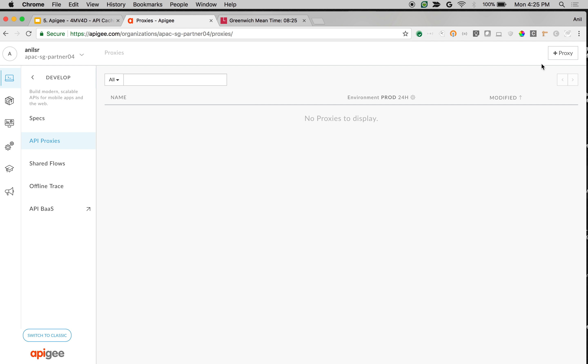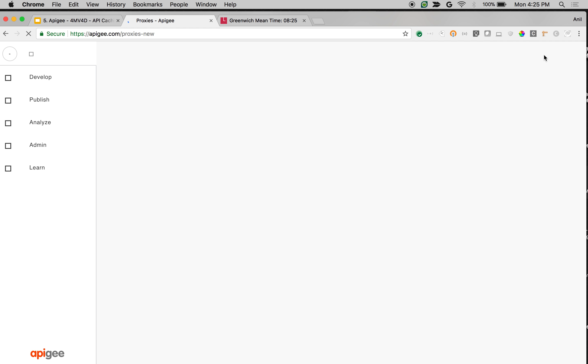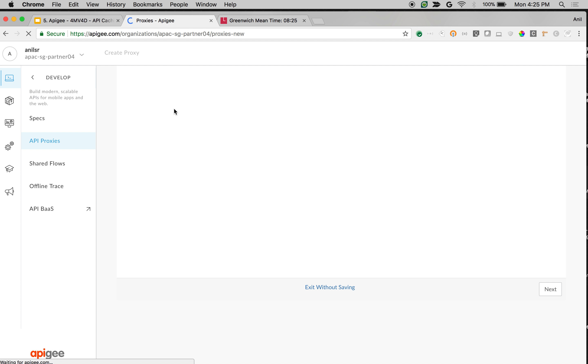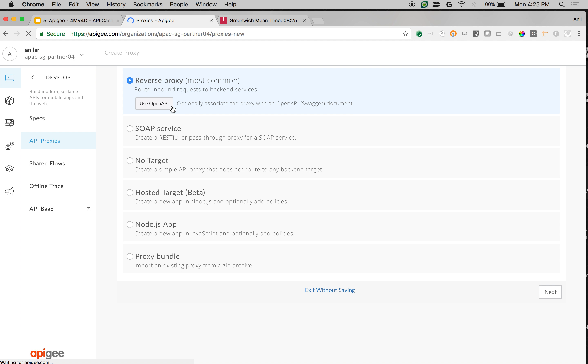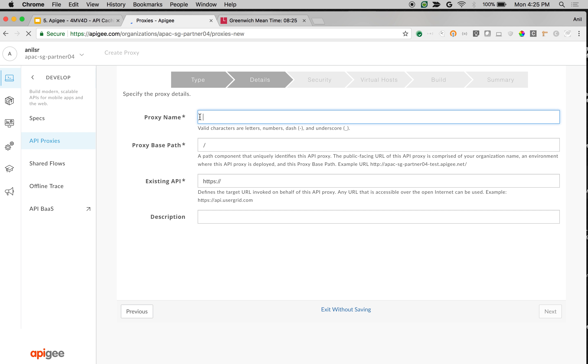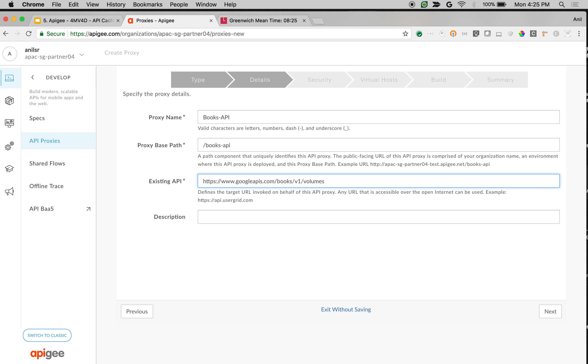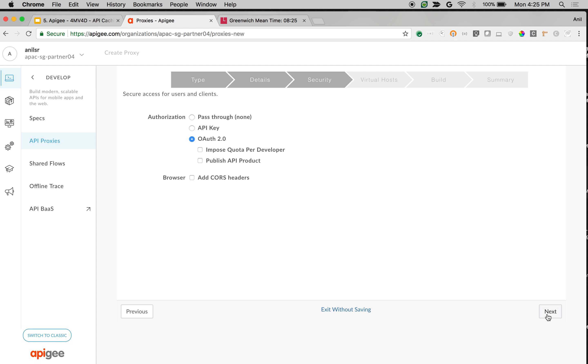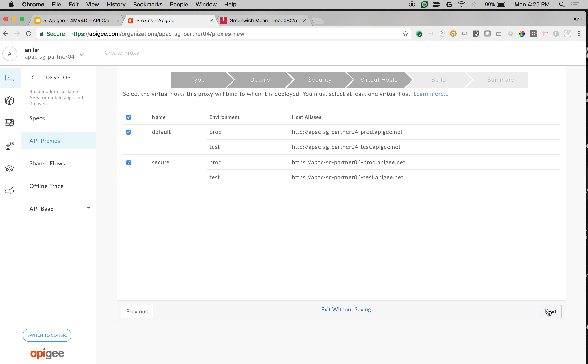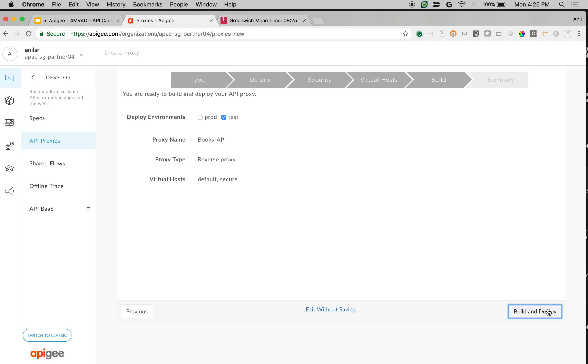We're going to create a simple proxy to demonstrate the expiry cache settings in the response cache policy. Click on plus proxy, choose reverse proxy, then click on next. I'm going to give the proxy name as books API and give the backend as Google books API and click on next. Choose pass through, click next, choose defaults, build and deploy.